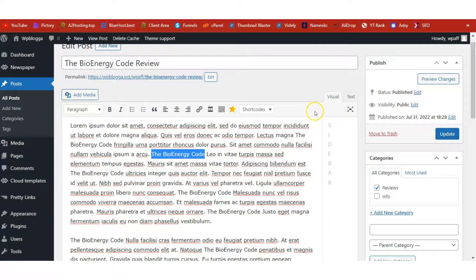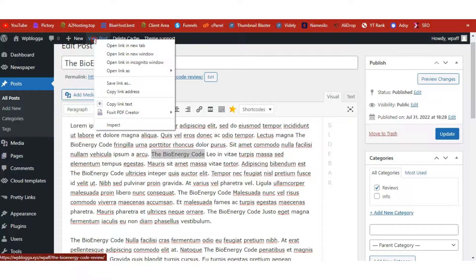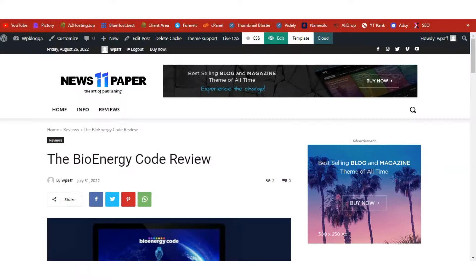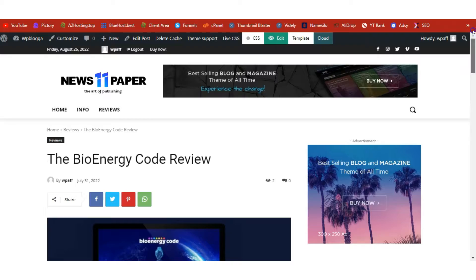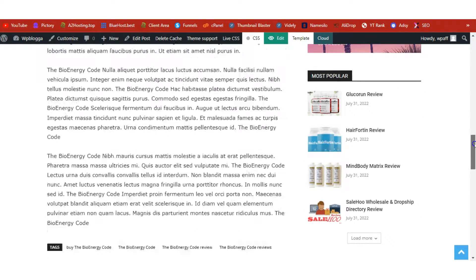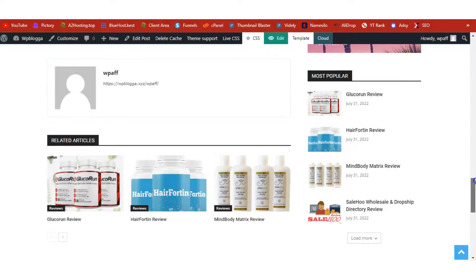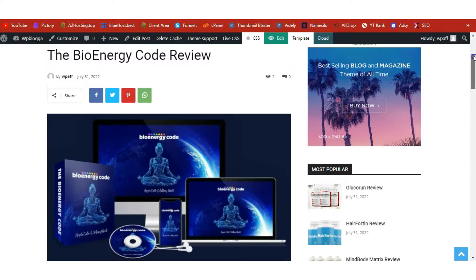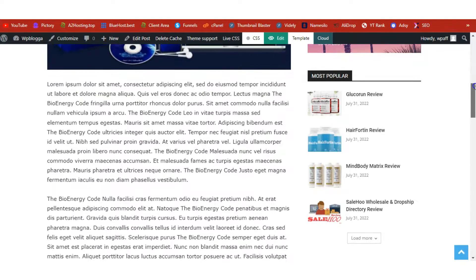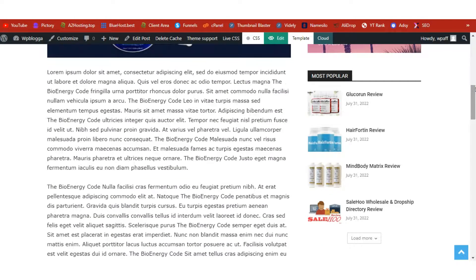Once you're done with your review article, click Publish to have your article go live. Once published, you'll see the Update button and a View Post option — right-click and open in a new tab to see the front end. This is the BioEnergy Code review as it appears on the site.